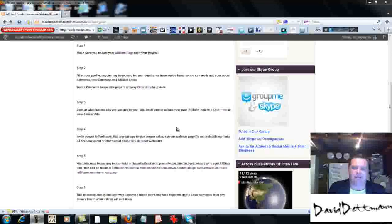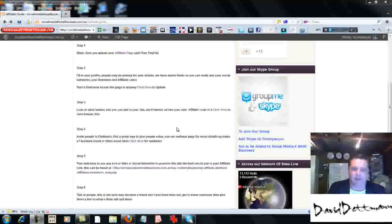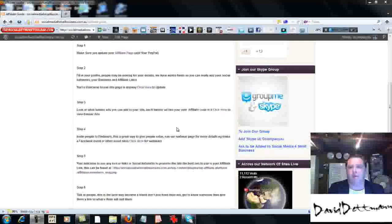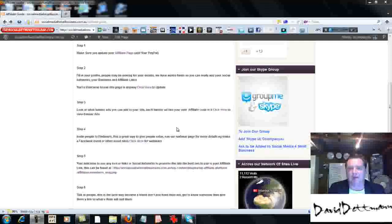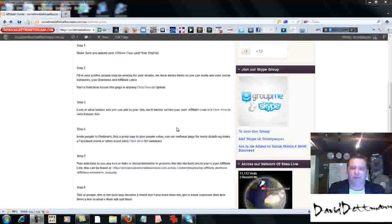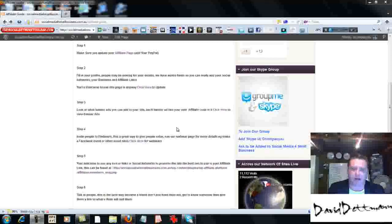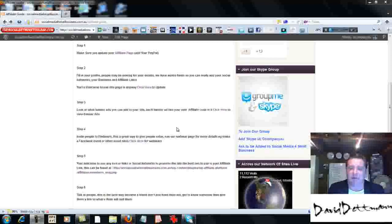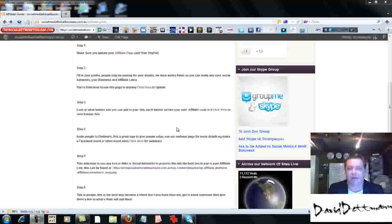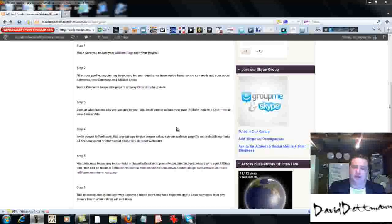In the webinar, at the end of each webinar, we present people with the business opportunity of socialmediaforsmallbusiness.com.au and the products. Depending on the webinar, we might just do a specific product, or we might just do the business opportunity.